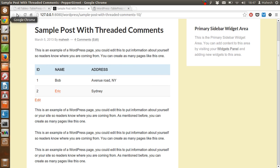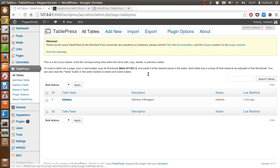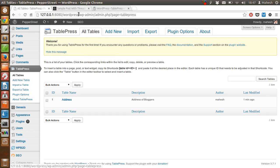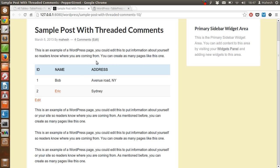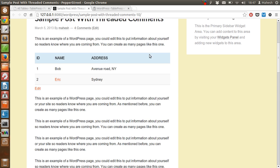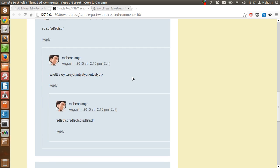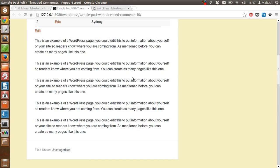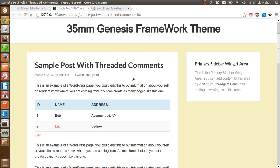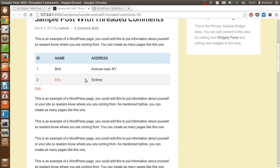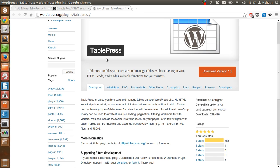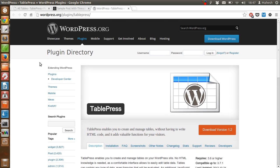Right, so this is all that you need to know in order to use this TablePress plugin on your WordPress dashboard. You can use these tables inside posts, pages, or any other place where you want to display this sort of tables. I hope you enjoyed my video. Thank you.